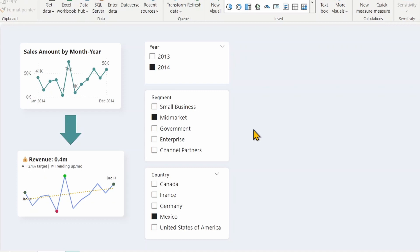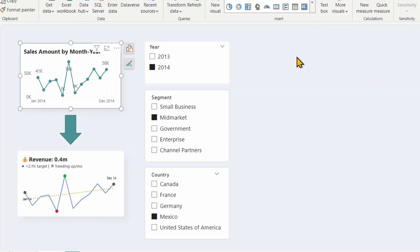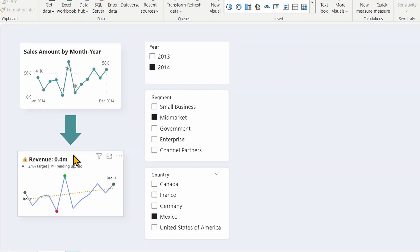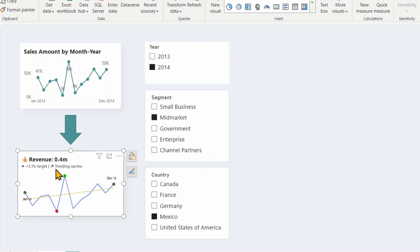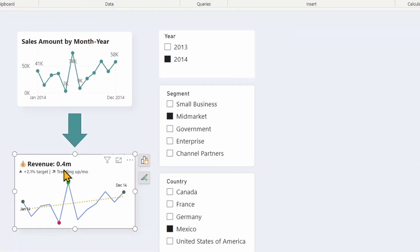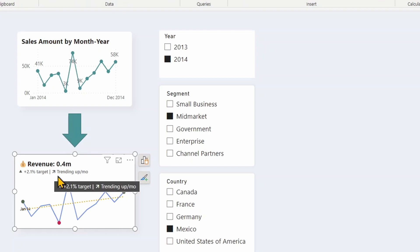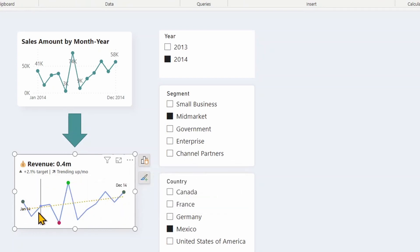Let me take you through the steps I have taken to build this KPI card from a native line chart in Power BI. In this report, I have created a card to show the revenue for the selected period. I selected year as the time period with filters on country and segment. It's showing revenue for 2014, compared against the target — positive 2.1% — and also shows a trending up or down indicator.